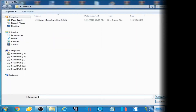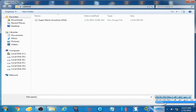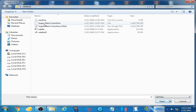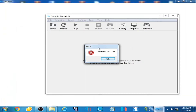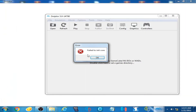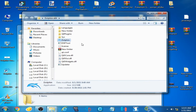When I open a ROM in Dolphin Emulator this error is showing. Let's fix it. Hello guys, welcome back. In this video I'm going to be showing you how you can fix the 'failed to init core' error in Dolphin Emulator.